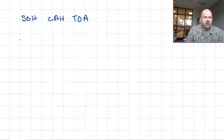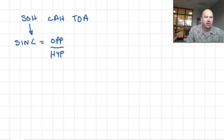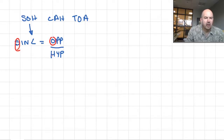The sine function looks something like this: sine of the angle in degrees is equal to the opposite length divided by the hypotenuse length. That's S-O-H.